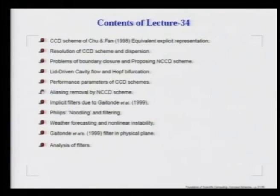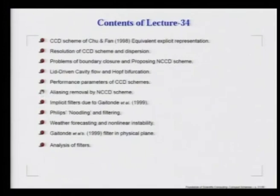This more or less concludes our discussion on compact schemes of various forms, all the way up to date. We then switch over to our discussion on filters. We have noticed that many of the problems originate at high wave number. In this context, we talk about the implicit filters introduced in the mid-90s by Gaitonde and colleagues.